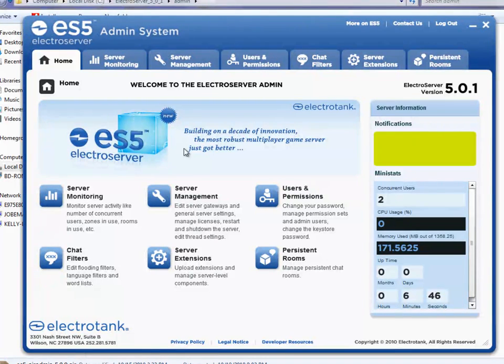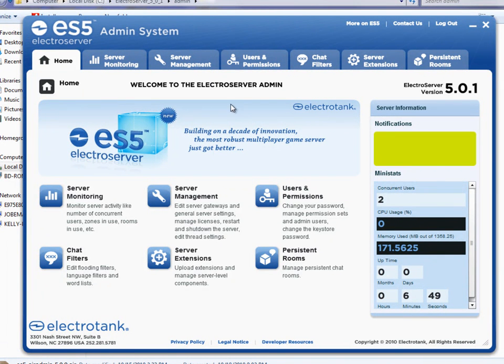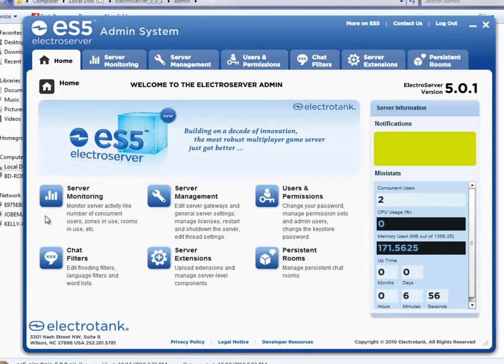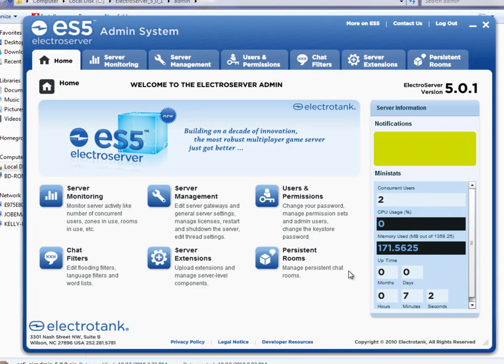But before we move on to the first one, just showing you the rest of the screen here. You can access the six areas through the tabs up here or through the icons down here. The icons have a little bit of information about what each tab would contain.